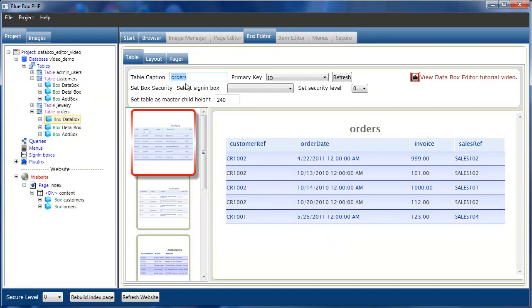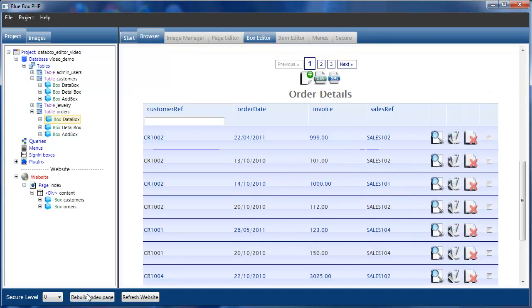We'll also change the table caption to order details and rebuild the page.